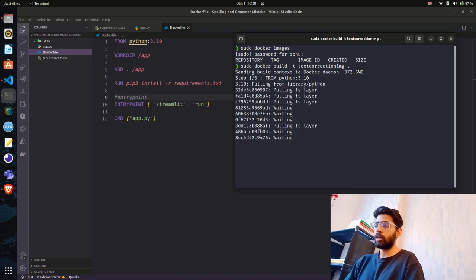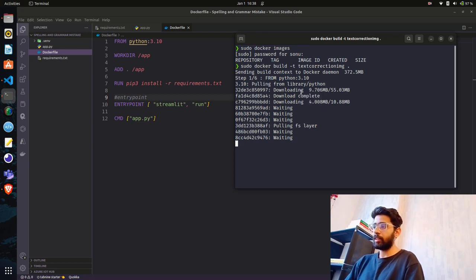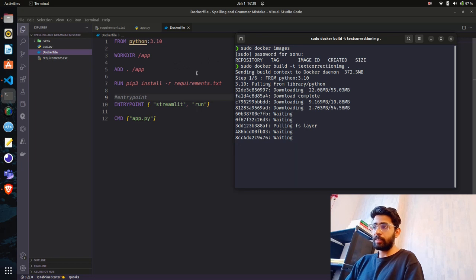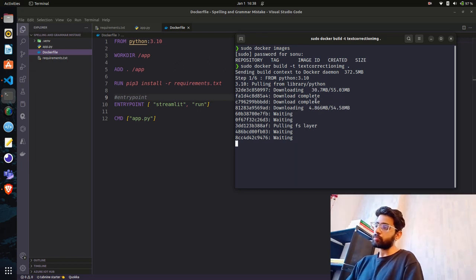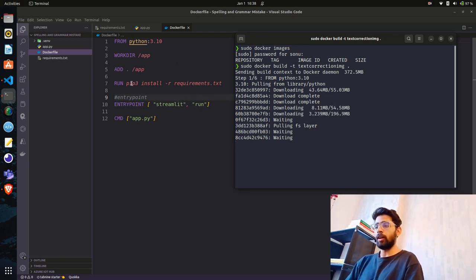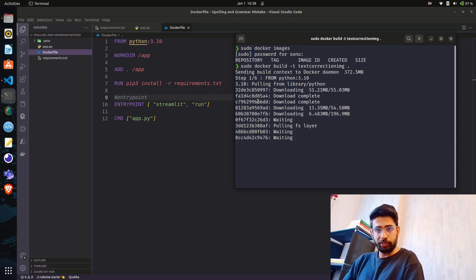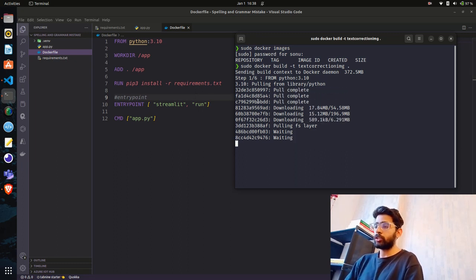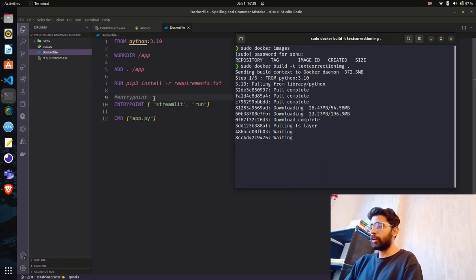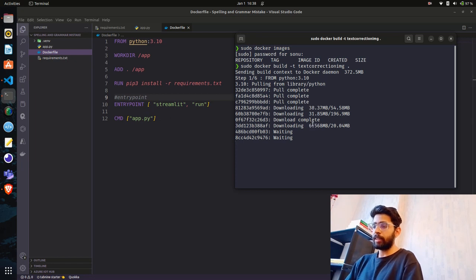The build has a few steps: first it pulls the Python base image, then it creates the working directory, adds files, then runs requirements.txt to install all dependencies into the Docker image, and finally creates the entry point CMD. It might take a little time.